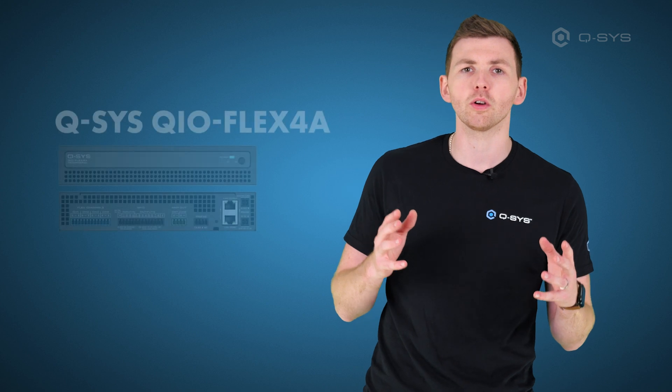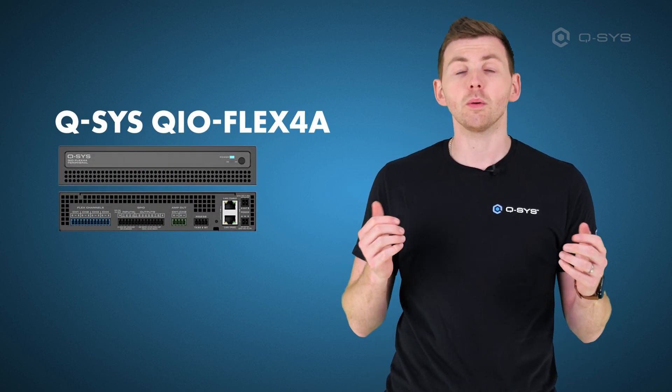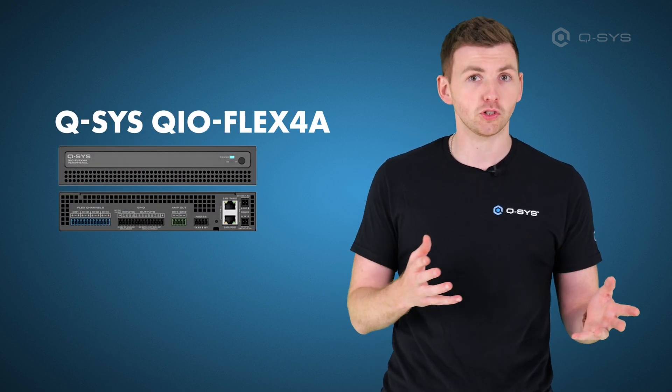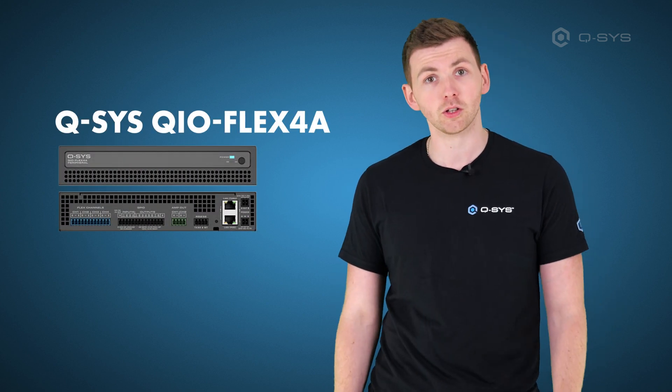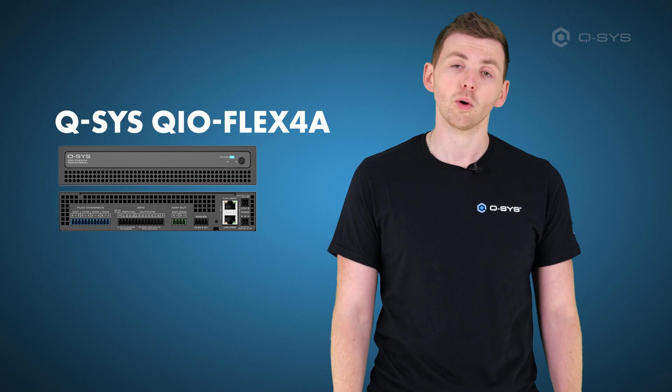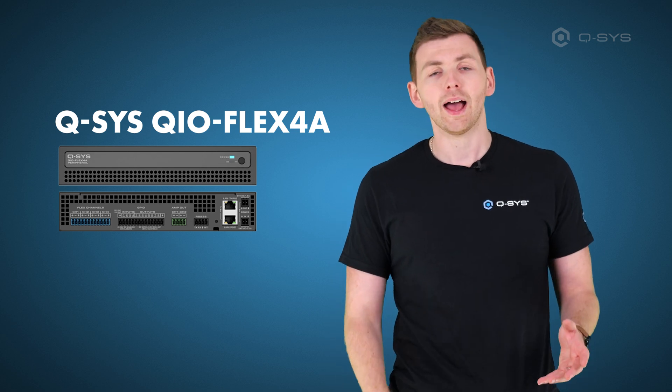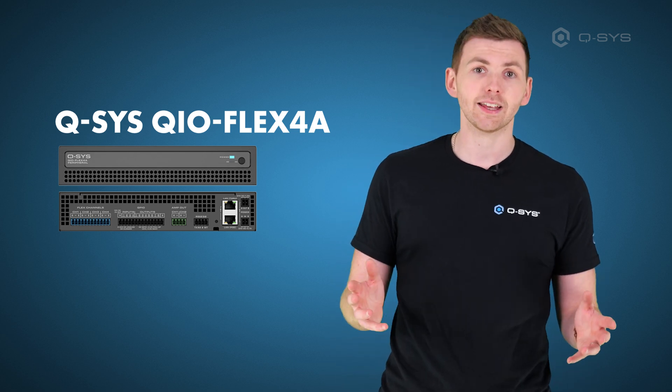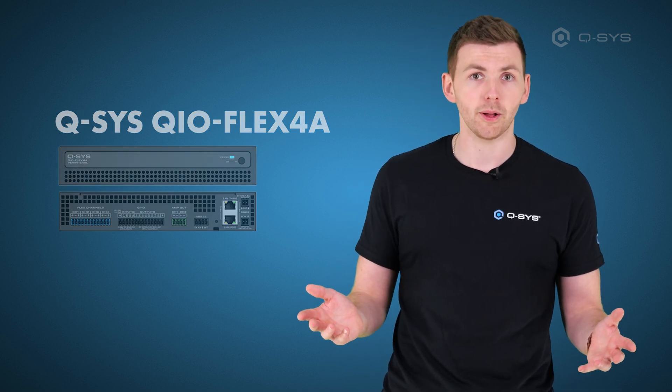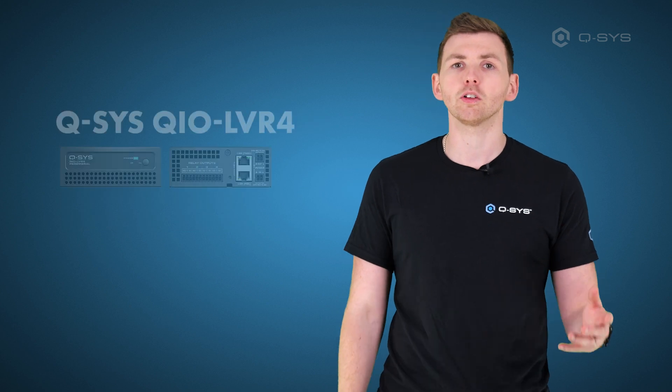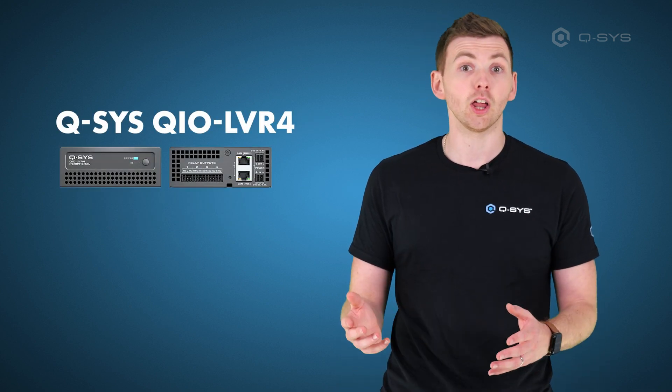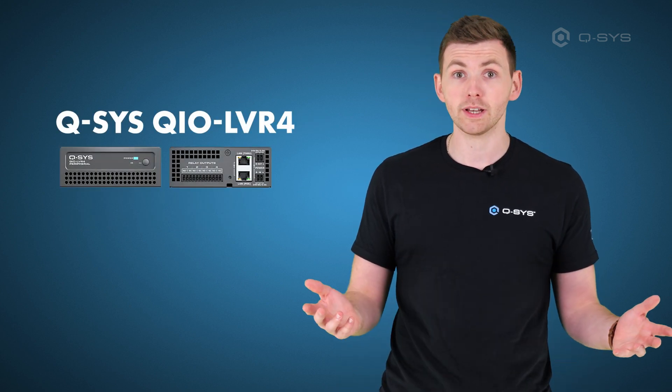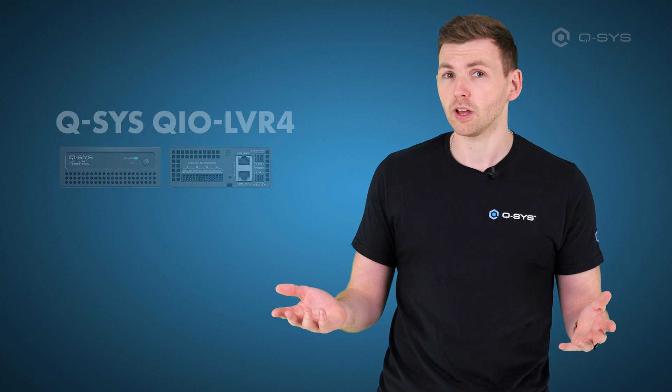Firstly, let's talk about new hardware in the latest version of Q-SYS, beginning with the QIO Flex 4a. This is a new multi-purpose QIO product that combines flex channels for audio input and output, GPIO and also a dedicated two-channel power amplifier. In addition, we have the QIO LVR4, which is a low voltage relay, more on the control side.